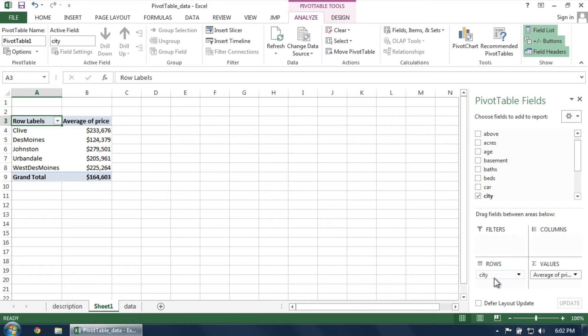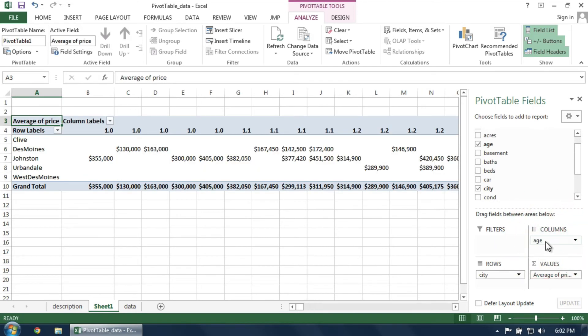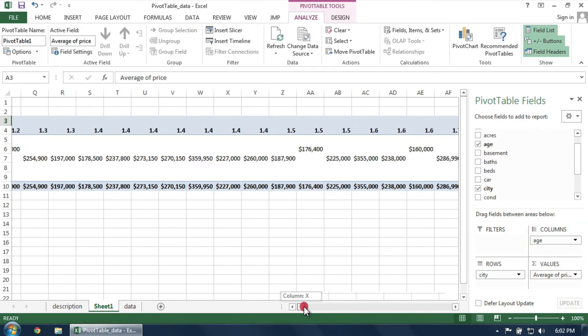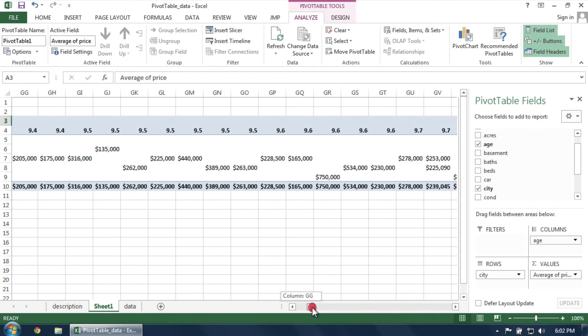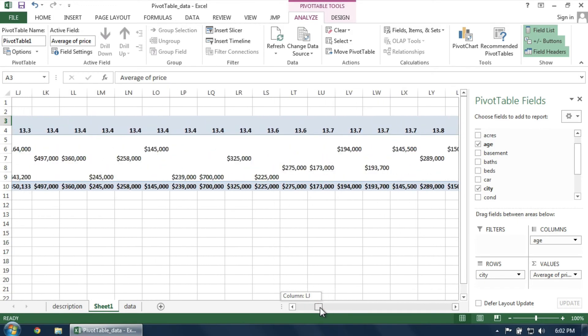Our last change is to also examine the average price by age. Here, click and drag the corresponding column heading into the Columns section. Again, the pivot table updates. But you can see that, because there are so many different age values, the table has become quite large.